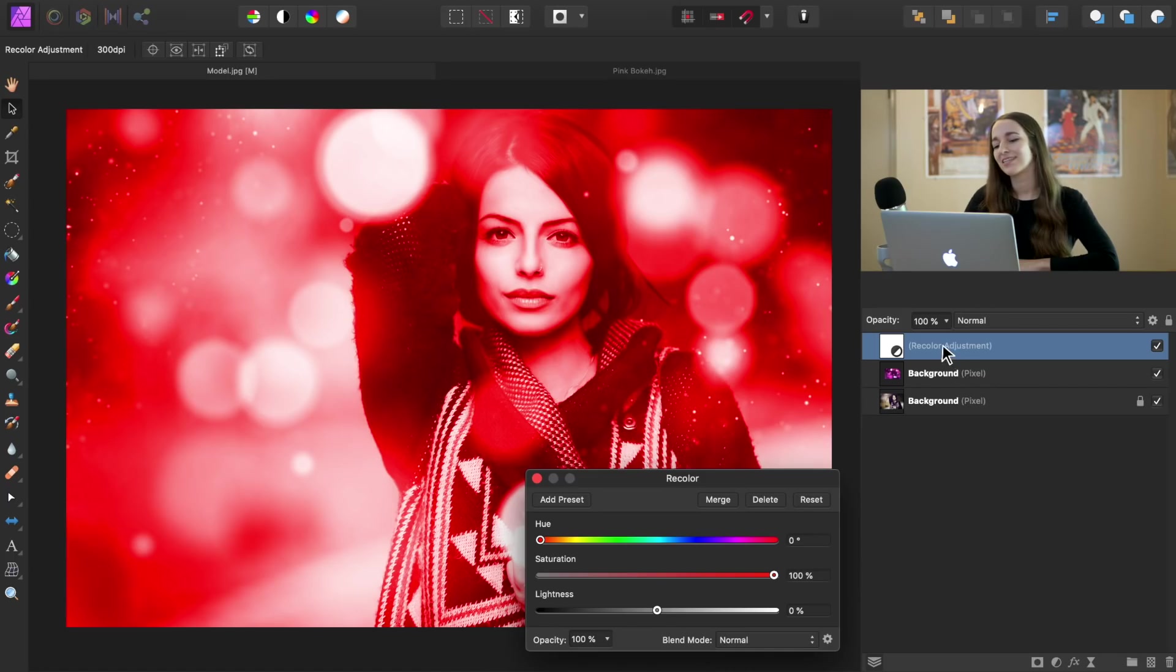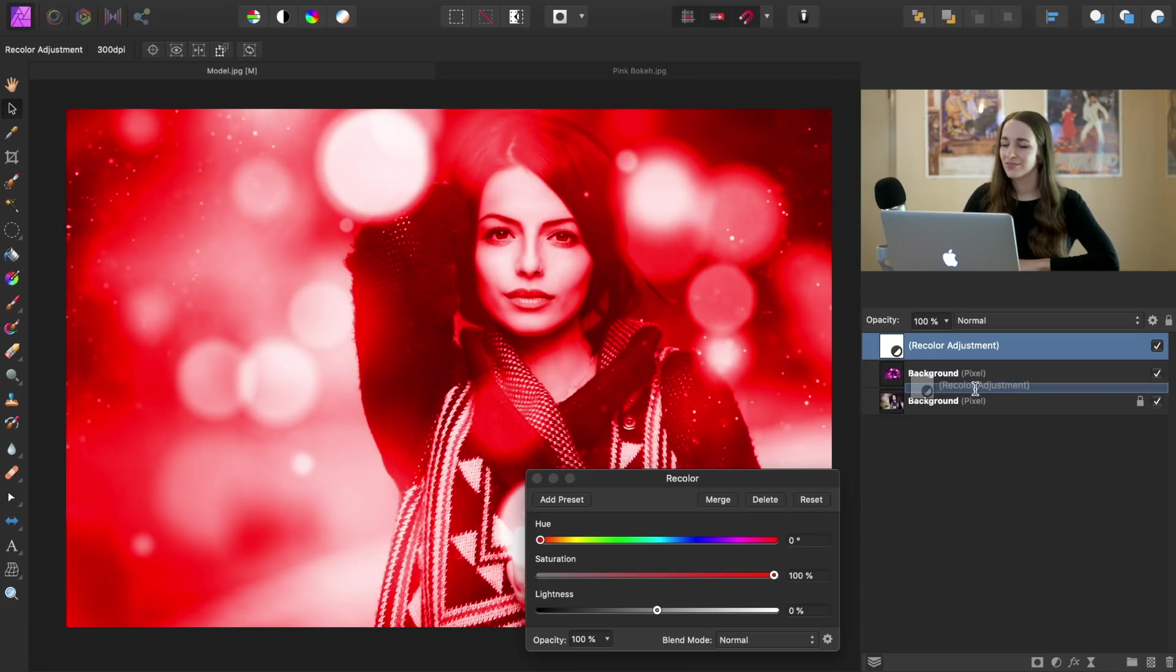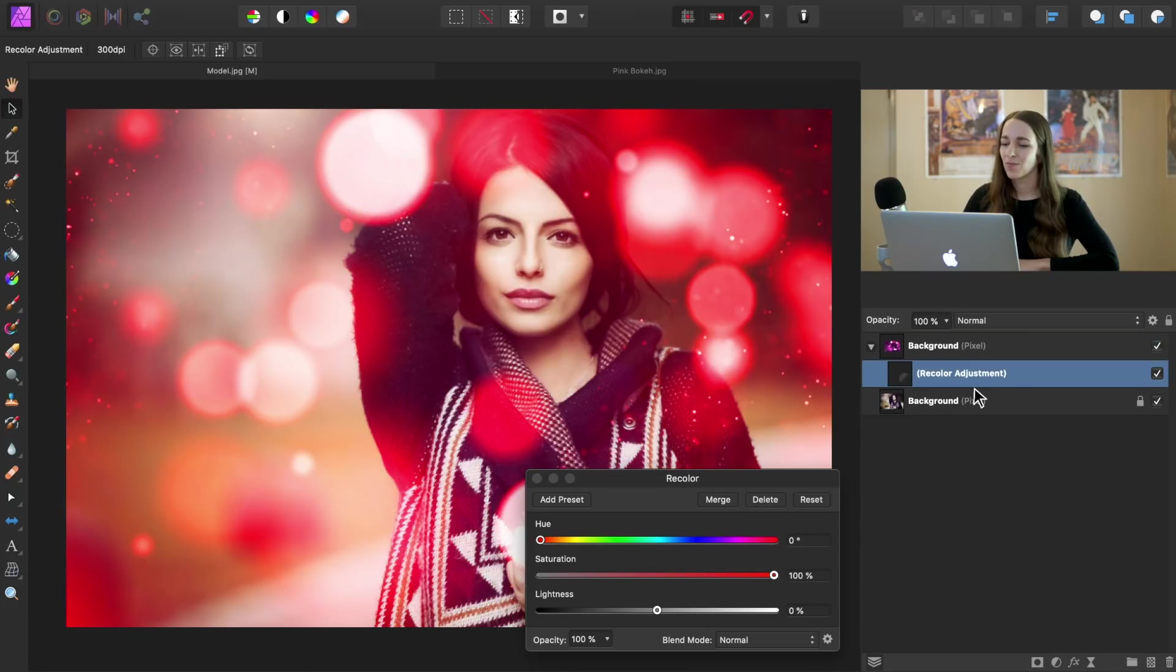This recolor adjustment is affecting all of the colors in our image, but we just want it to affect the bokeh ball background. So I'm going to click and drag the recolor adjustment down into the right of the bokeh ball layer.